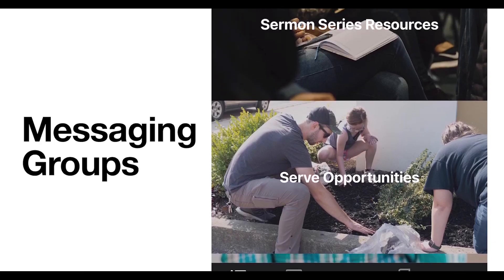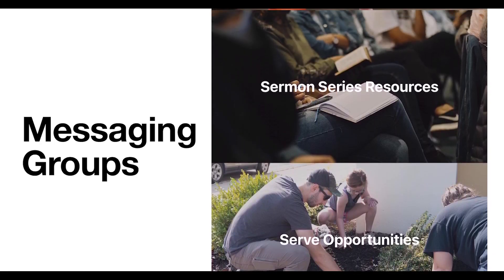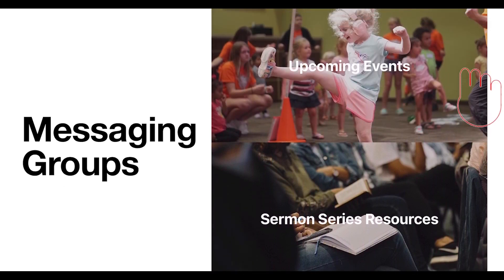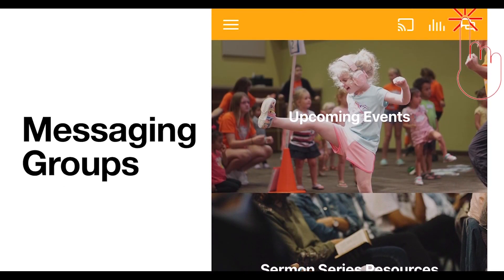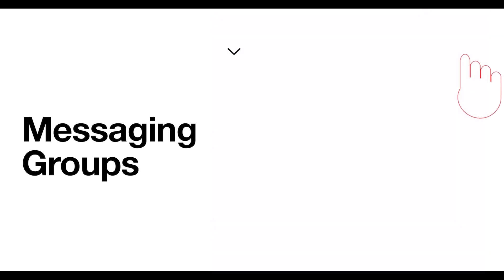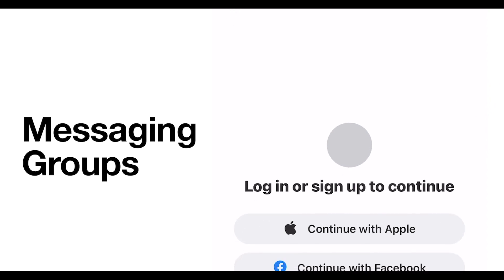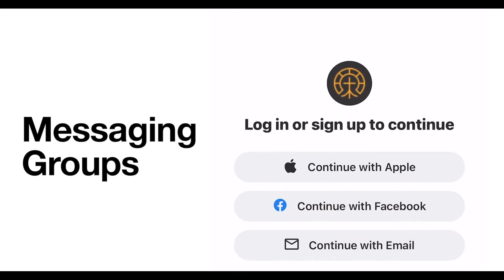I'm going to show you a tutorial that I made that will walk you through some of the new messaging features. As you can see, we've redesigned our app, so it looks like this now. To access messaging, you'll click the small text bubbles in the upper right-hand corner.